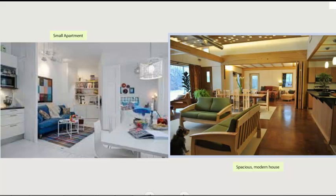Hi everyone. By the end of this class you will be able to compare and express similarities about houses and apartments. Additionally, you will be able to express similarities about your house and your neighbor's house. For example, you'll be able to make the following comparisons: Apartments don't have as much privacy as houses. Houses aren't as convenient as apartments.